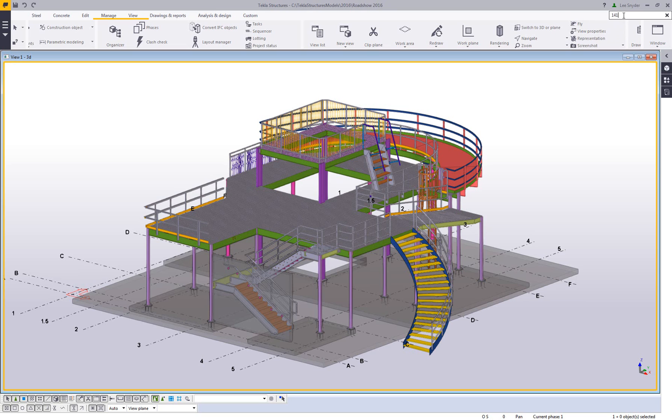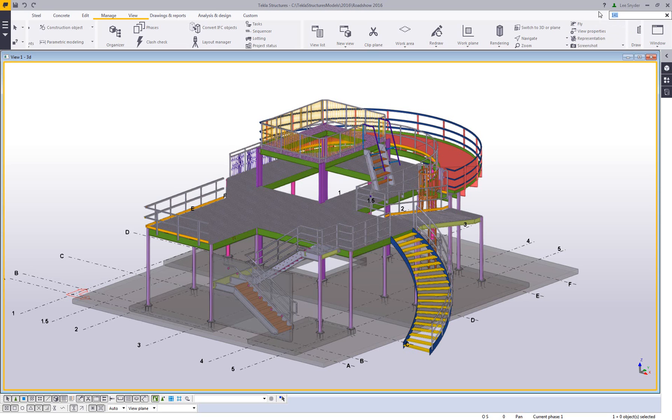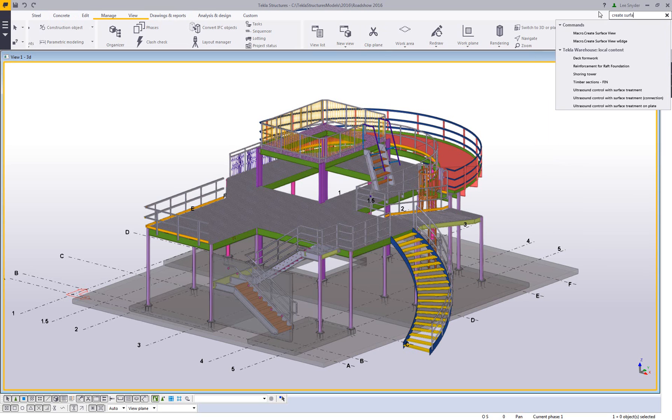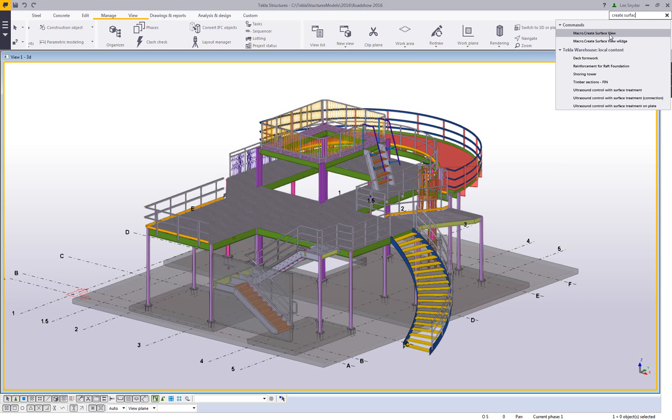So if you didn't have this open but wanted to access a command, I could just type in, for example, 141, which is our typical clip angle connection. I can click there and it will launch that specific command. Another thing that we'll also find is any macros that you have there as well. So let's say that if I typed in create surface view, as I begin typing it's going to filter that out. You can see here are the macros that are available.